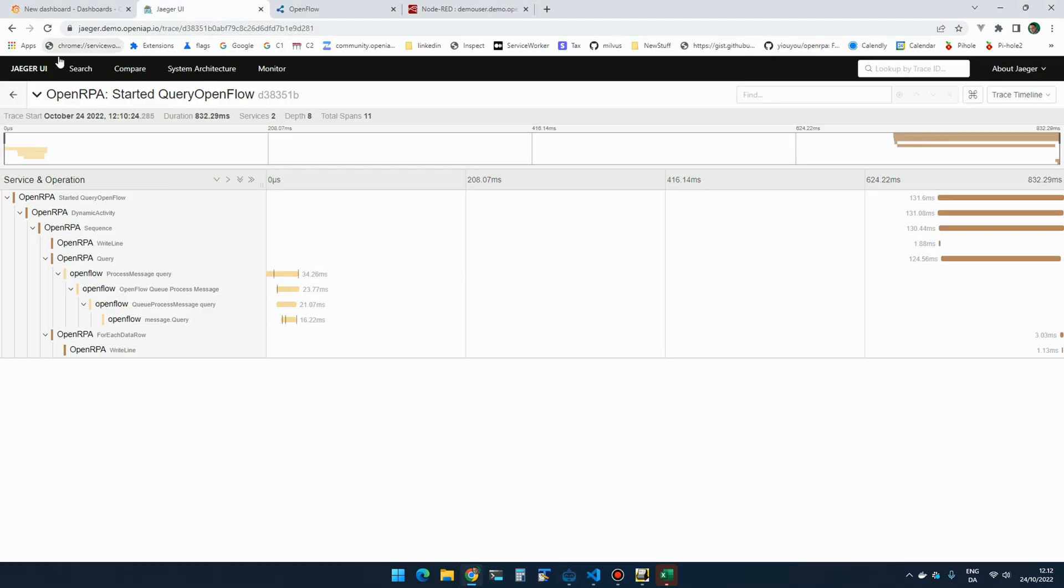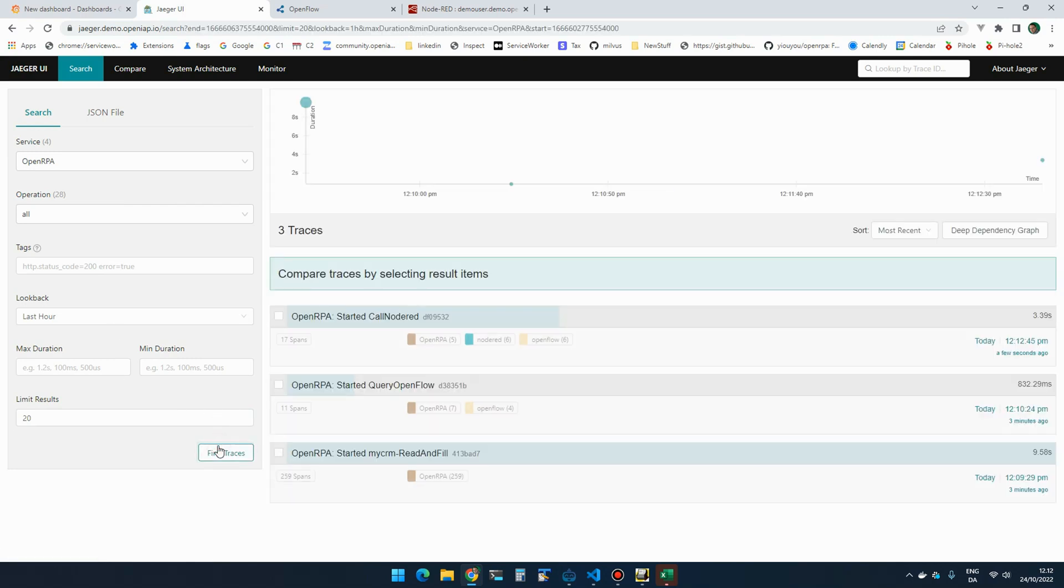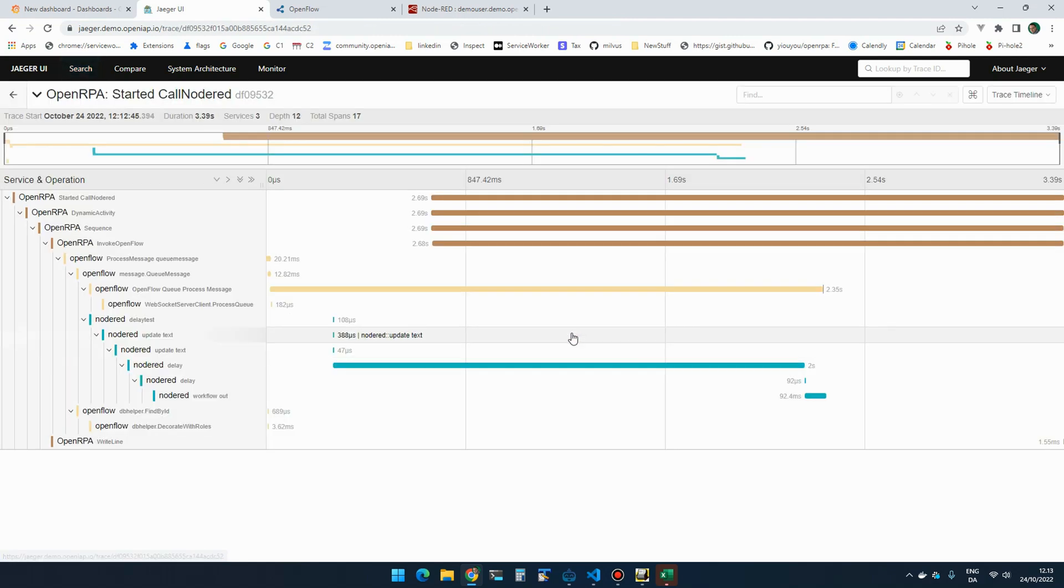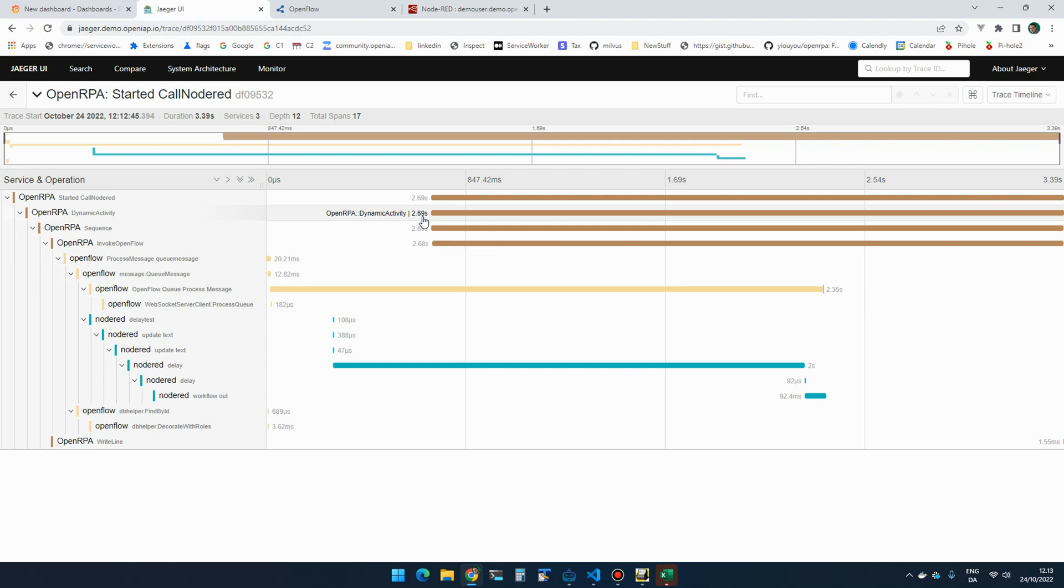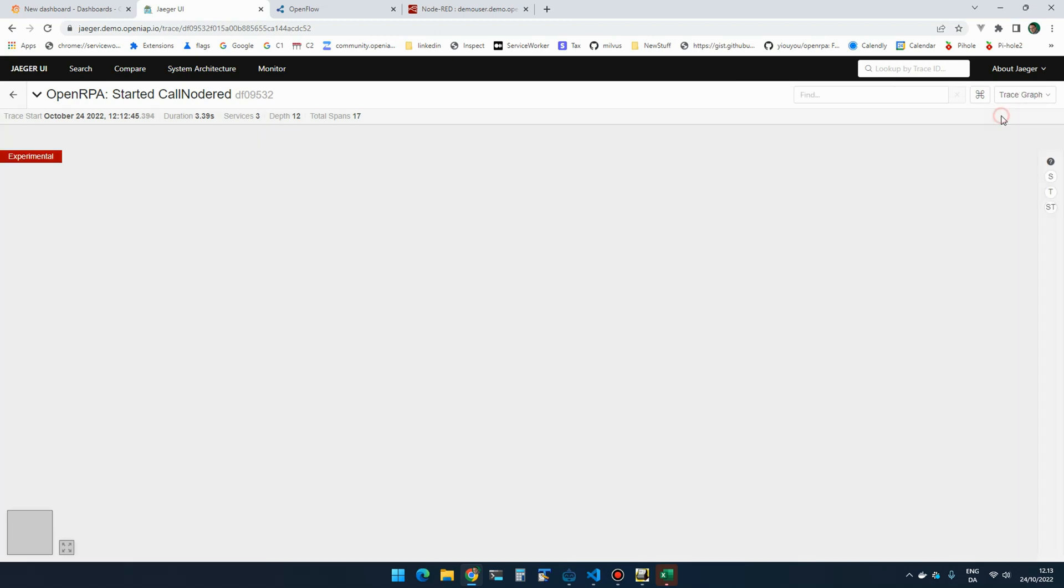And if I then go back to Jaeger and find traces, you can see started call Node-RED. It can see it spans OpenIPA in Node-RED and OpenFlow. And here I can see how each part were activated and did stuff as part of running that workflow. I can even graph it out if I want to.